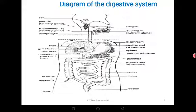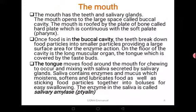We are going to see the parts and functions later on, what each part performs. Your assignment for now is to draw the digestive system and send me that picture. Let's look at part by part, starting with the mouth. The mouth has the teeth, which we know very well, and also the salivary glands. The mouth opens to a large space called the buccal cavity. The inner surface is called the buccal cavity.